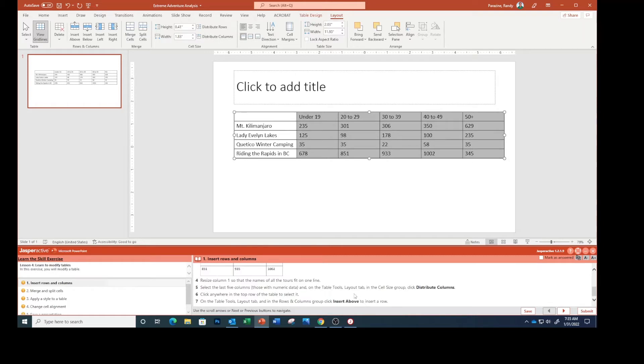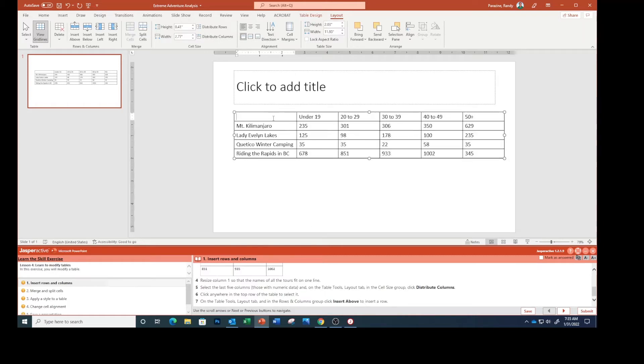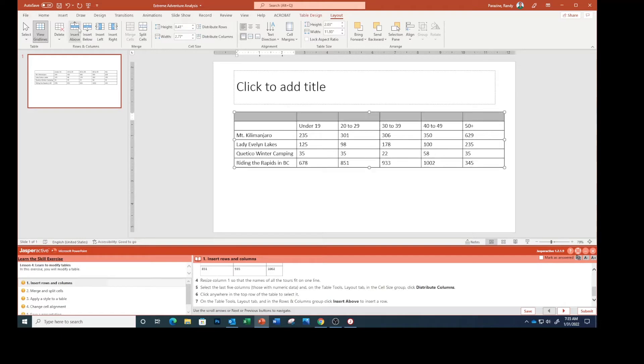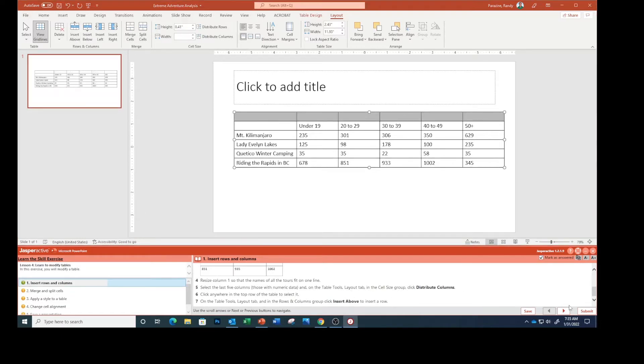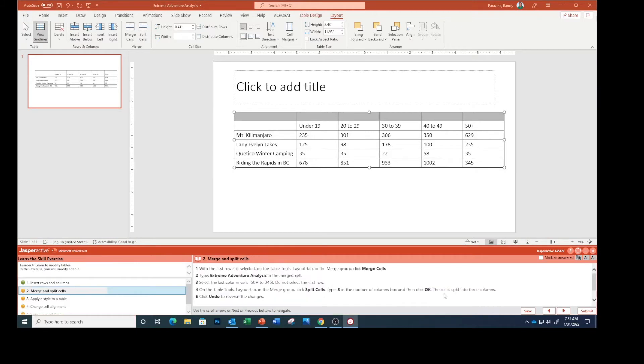Click anywhere in the top row to select it. On the table tools layout tab click Insert Above. We now have a new row above that. With the first row still selected on the table tools layout tab in the merge group click Merge Cells.